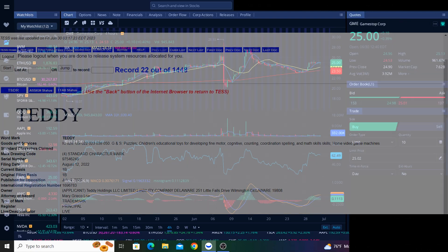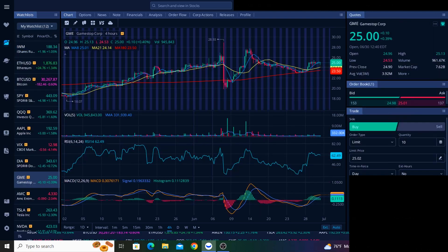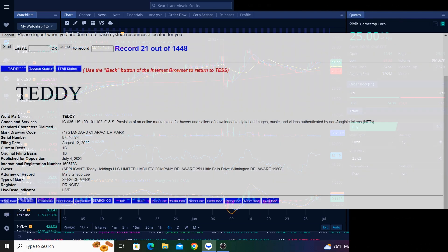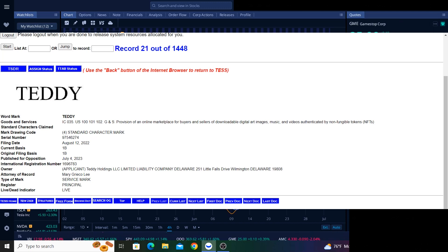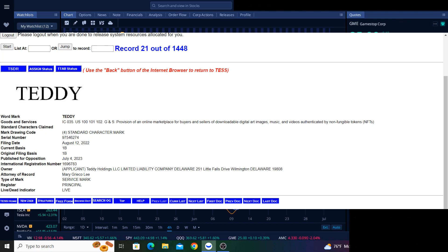I mean, these filings cover just about everything. One of the filings even covers provision of an online marketplace for buyers and sellers of downloadable digital art images, music, and videos authenticated by non-fungible tokens. Yeah, these trademark filings cover everything, even a Teddy NFT marketplace.